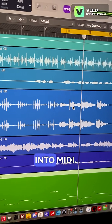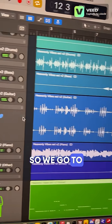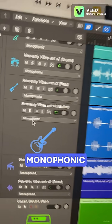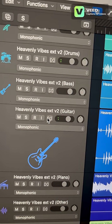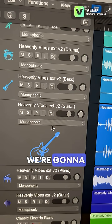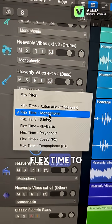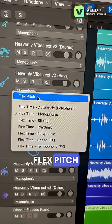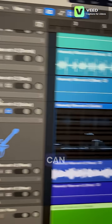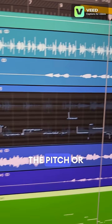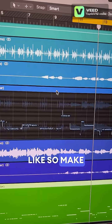So let's convert that into MIDI. We go to that stem, that monophonic track, and we're going to change from monophonic flex time to flex pitch mode, so we can recognize the pitch of the melody, like so.